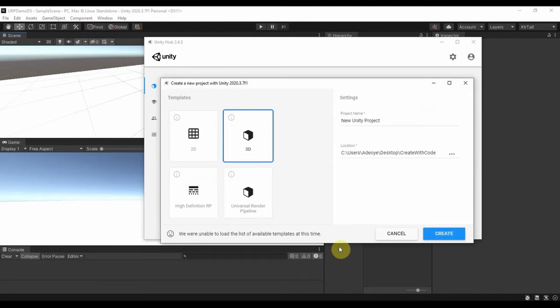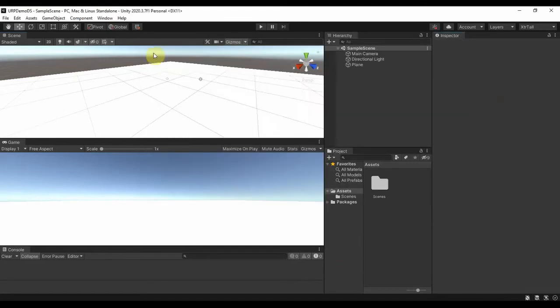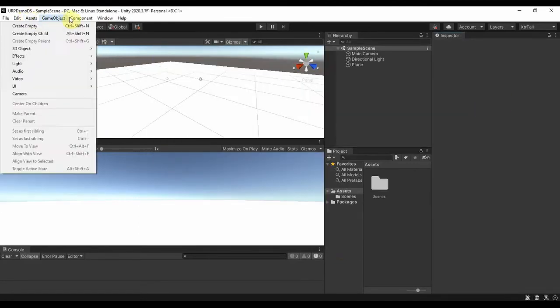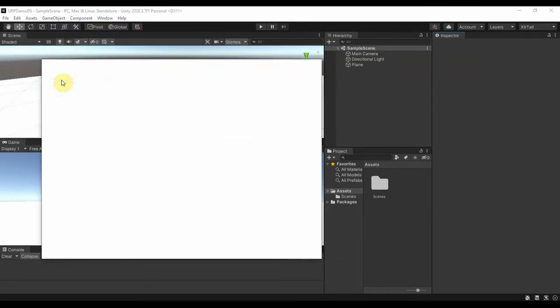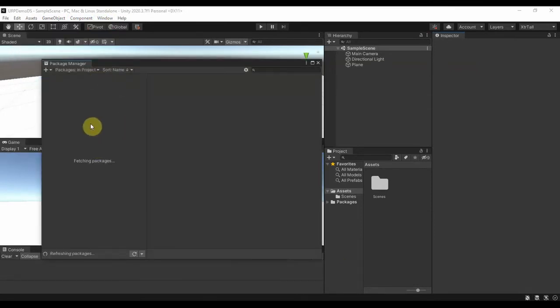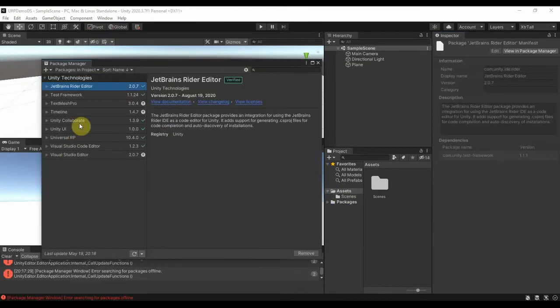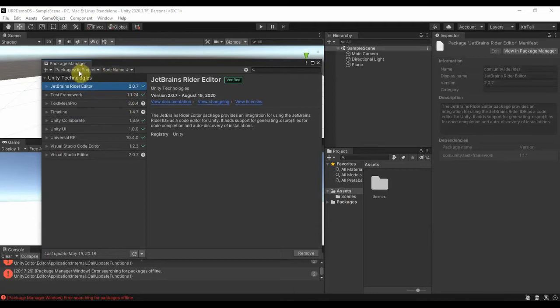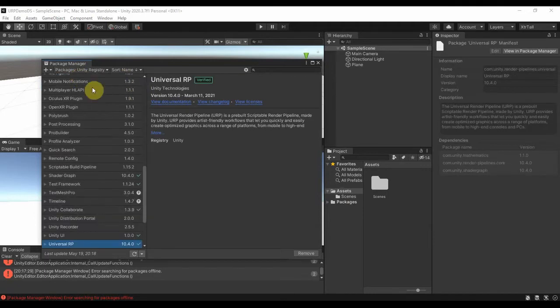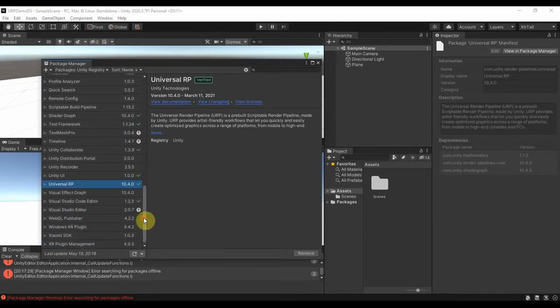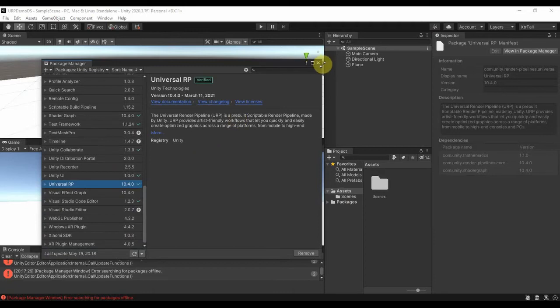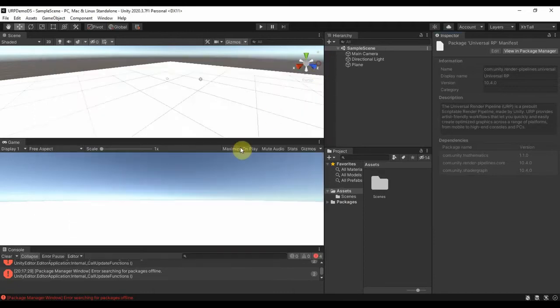I will go ahead and open my Window, Package Manager, and make sure you have your package Unity Registry and scroll down to URP Universal Render Pipeline. Make sure you have it installed. I just installed mine, then close it. Of course the easiest way is for you to just open a new Universal Render Pipeline in your Unity.